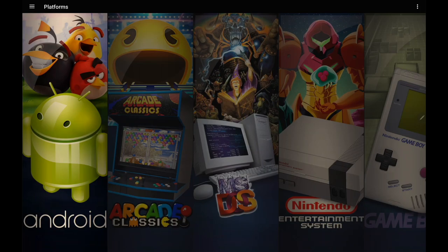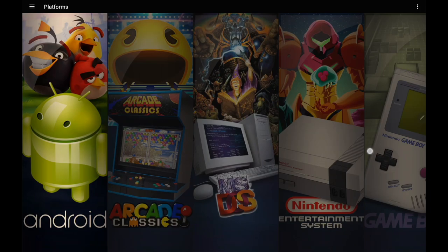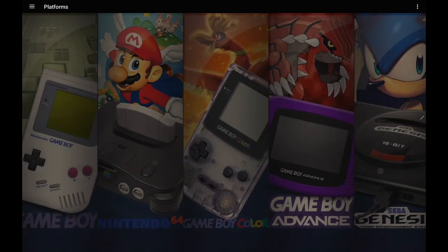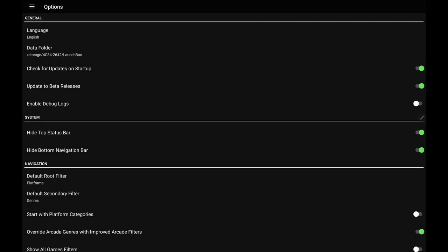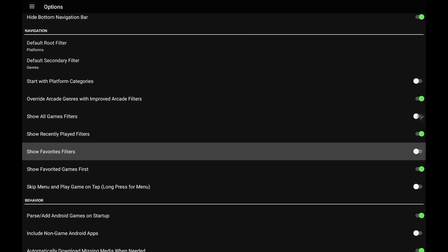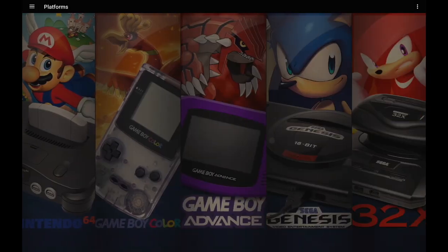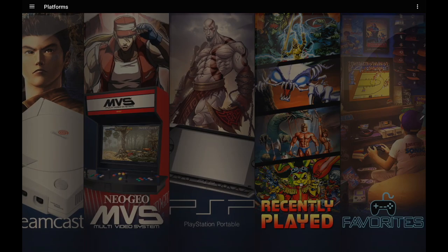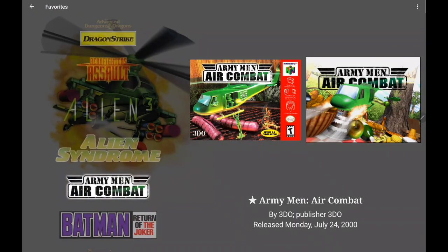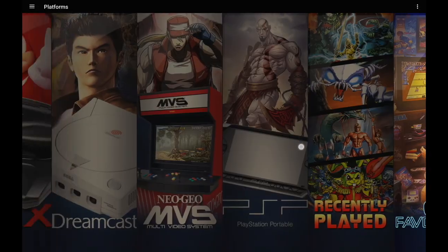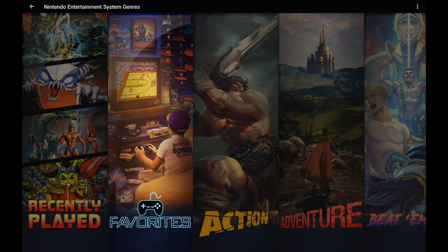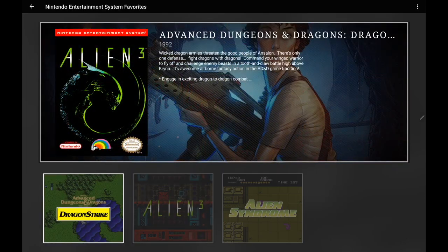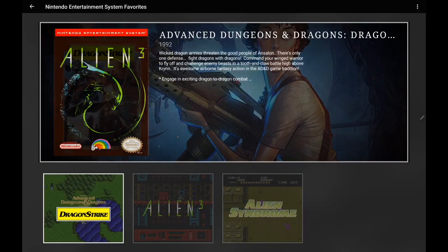Along with all of that, we've also added a new Favorites filter to the all-filters view. Head to Options under Navigation and enable 'Show favorites filter.' Now on the main menu all your favorited games are listed. You can also go into a specific platform — say NES — and the favorites filter is available there too, showing just your favorite NES games.